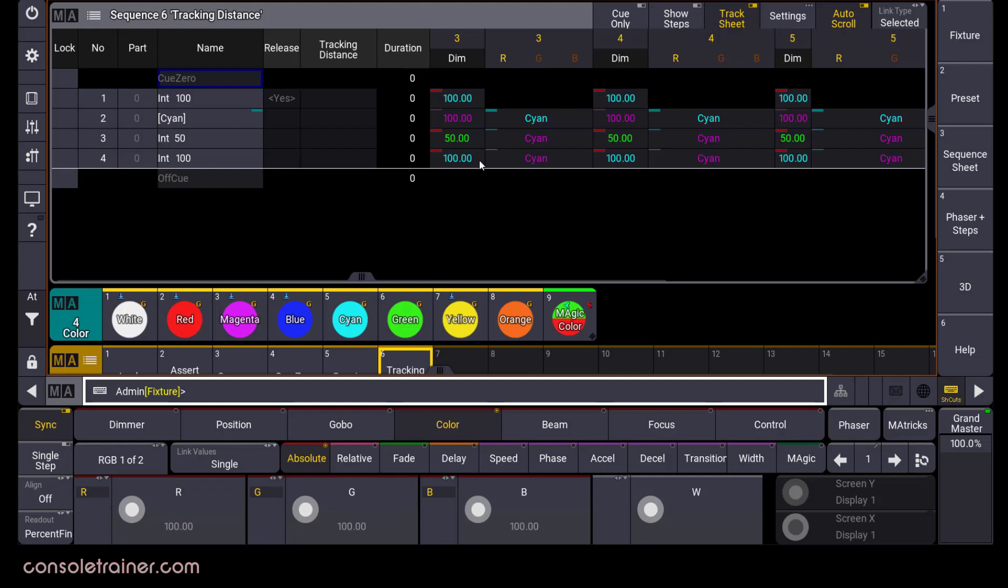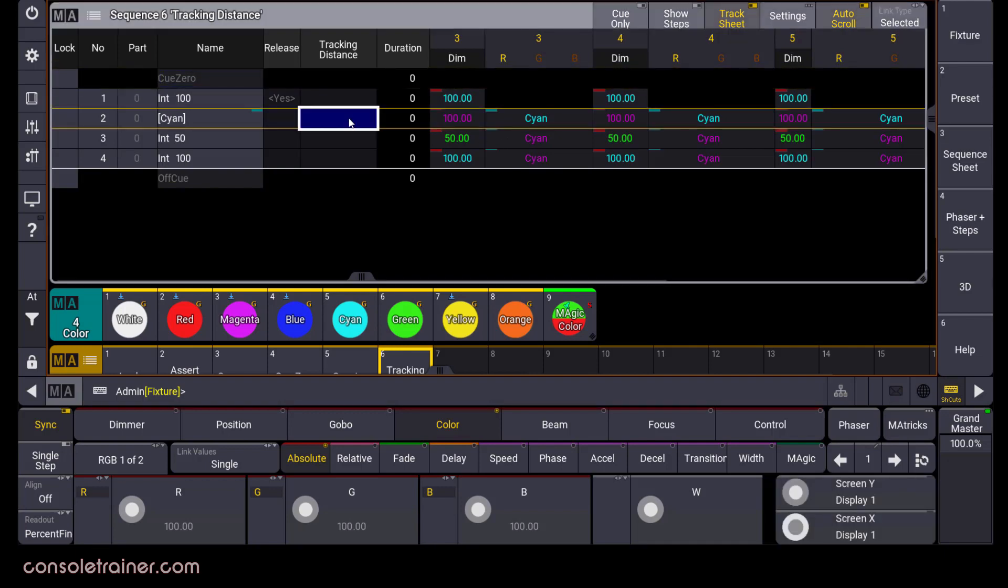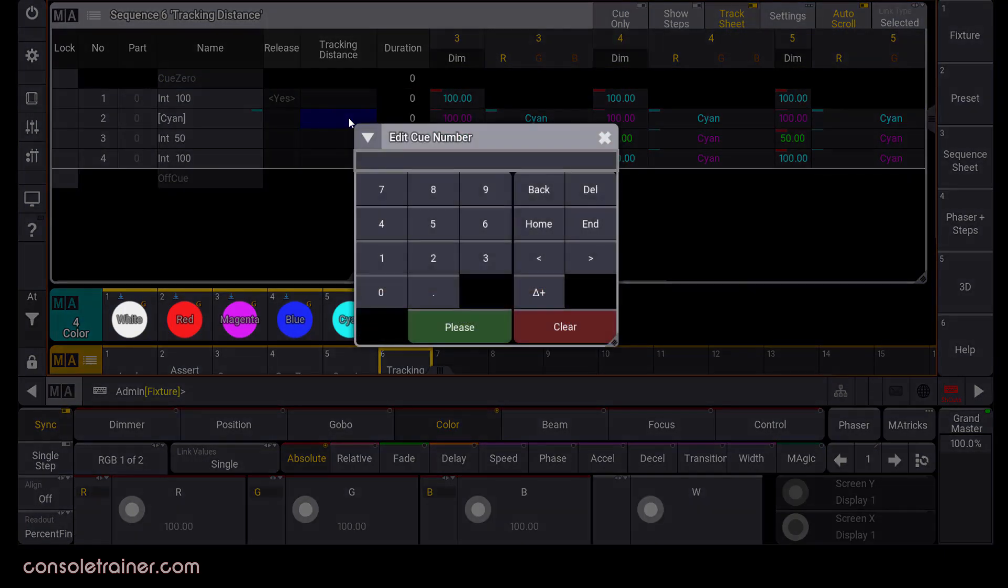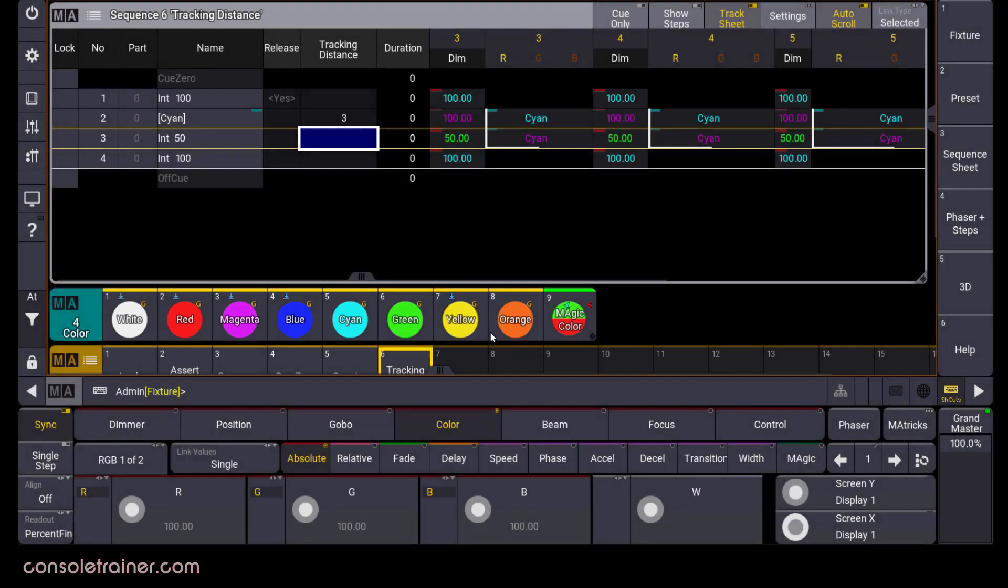Now if I decide that I want the color that I stored in q2 to track only as far as q3, I would click the tracking distance in q2 and set this to a queue number of 3. So now that color tracks through q3, and I can tell which values are tracked using tracking distance because they'll have this white line around them. And in q4, it gets released back to its default because I didn't have any other value on color in q1.